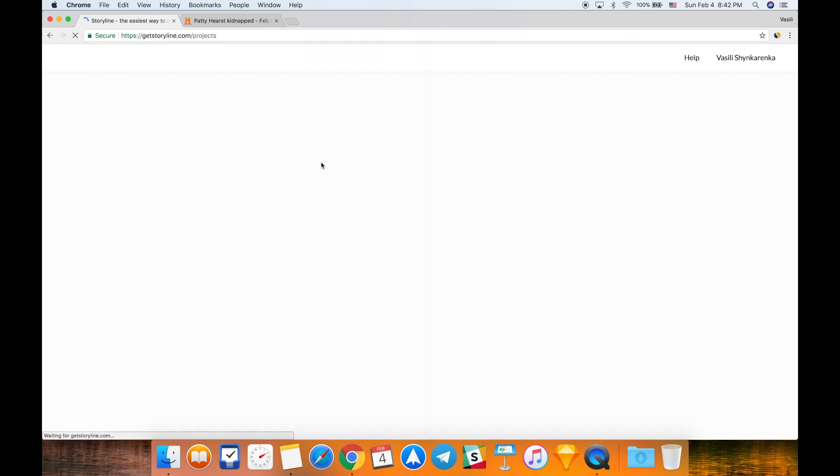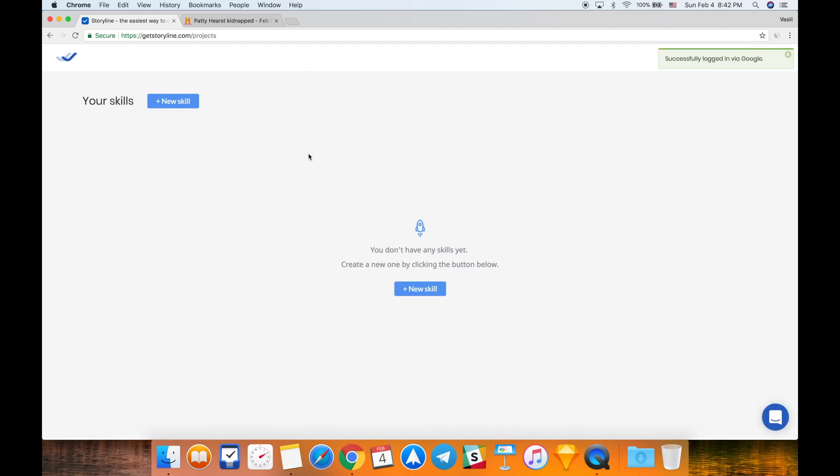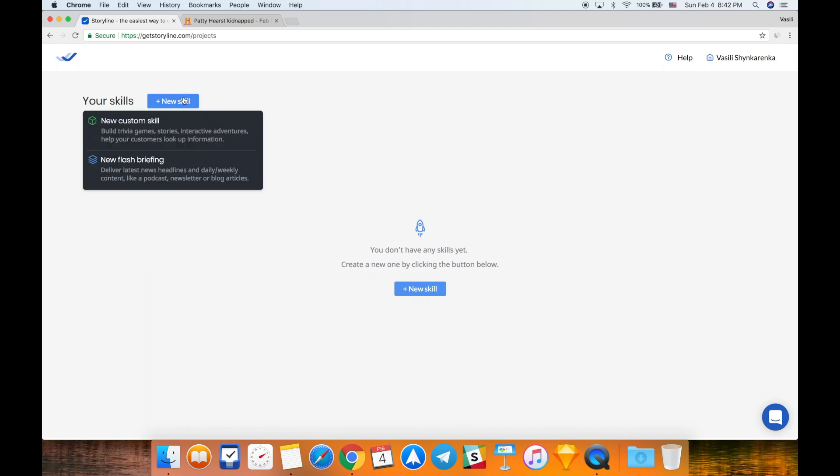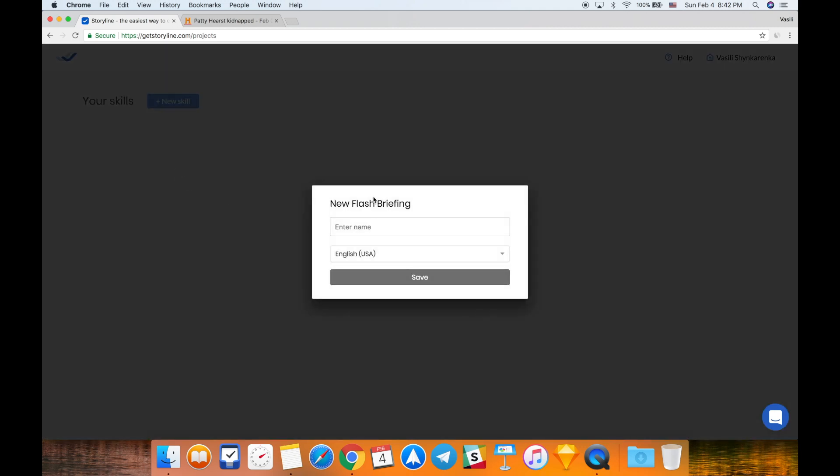Next you'll see a screen with projects if you have projects. I don't have any projects created yet for this account, so I'm going to click this new skill button and select new flash briefing.